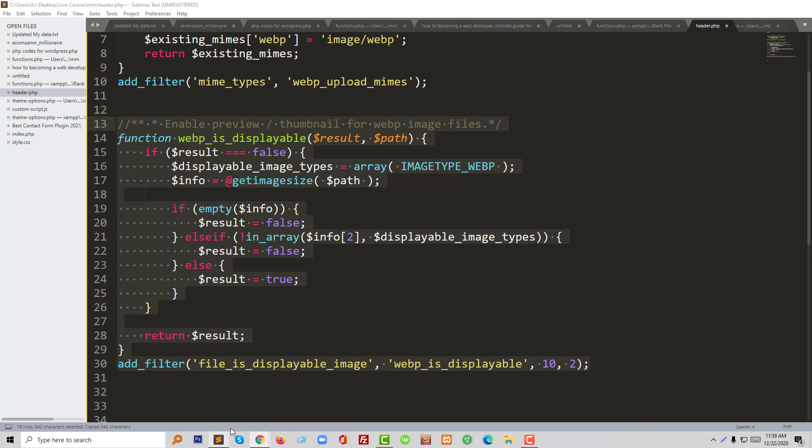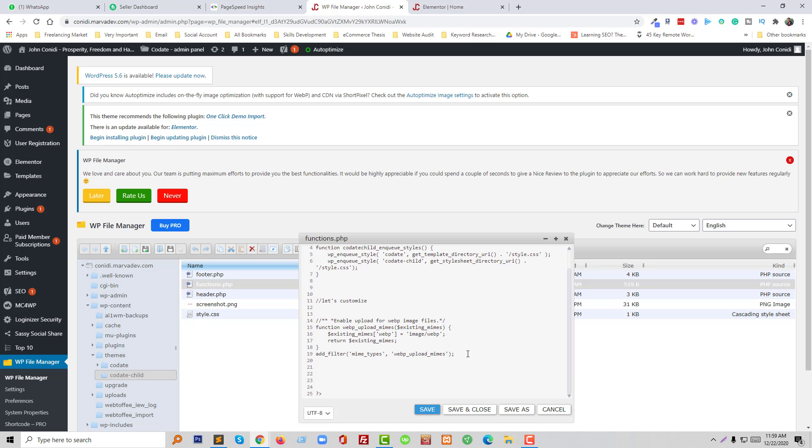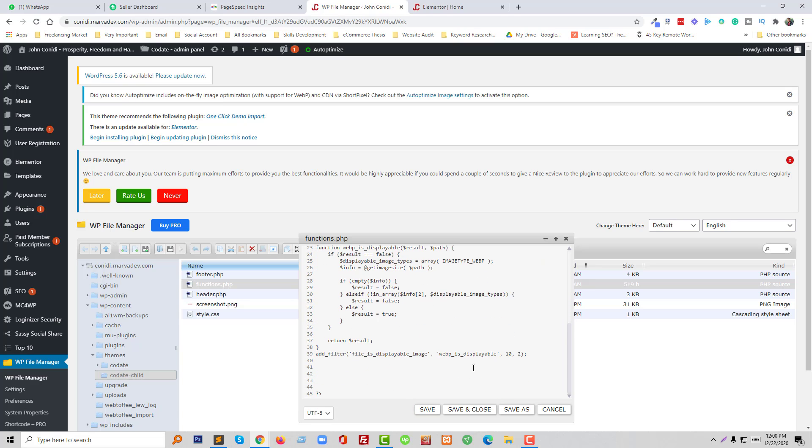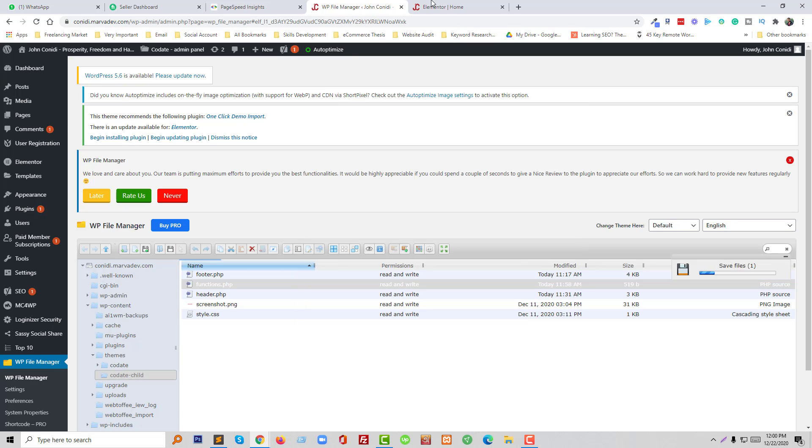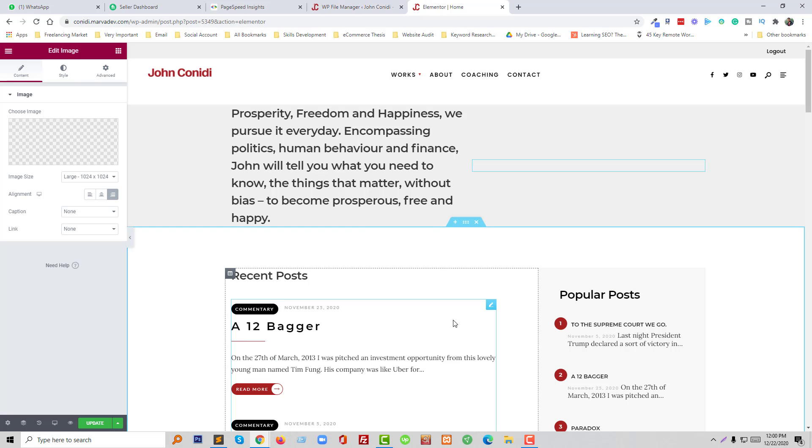So I'm going to copy this code and paste it in the functions.php file. Okay, save and close, and now going to insert this image.